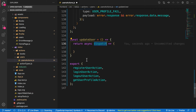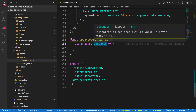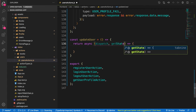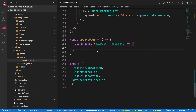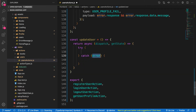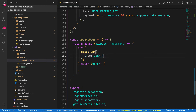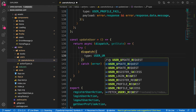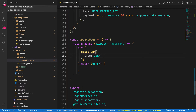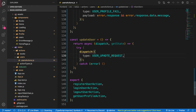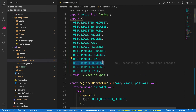Since this route is protected, you need to be logged in before you can update the user. I'm also going to pass in getState as another parameter. getState is important because I want to make sure I have the logged-in user and can pass their token to the request. Inside a try/catch block, I'll dispatch the first action: USER_UPDATE_REQUEST.